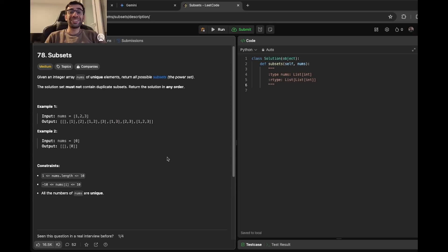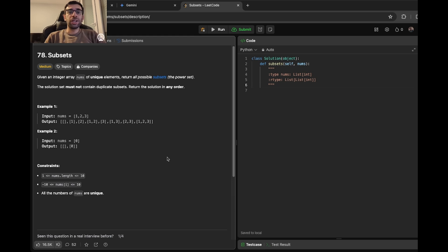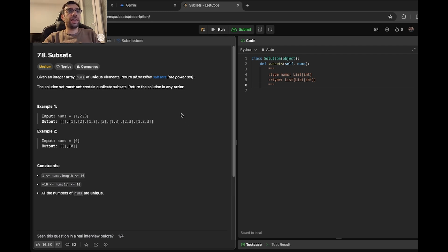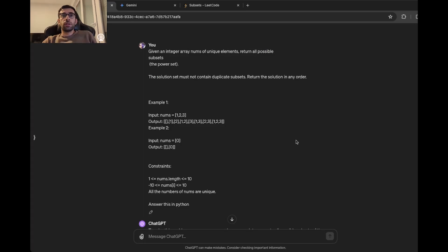For the second benchmark, which is problem solving, I'm going to use a LeetCode question and then ask ChatGPT and Gemini to generate a Python code to solve it. The question that I chose is called subset. It's the number 78 question on LeetCode, and it's just a classic backtracking question. So I asked the question from ChatGPT.